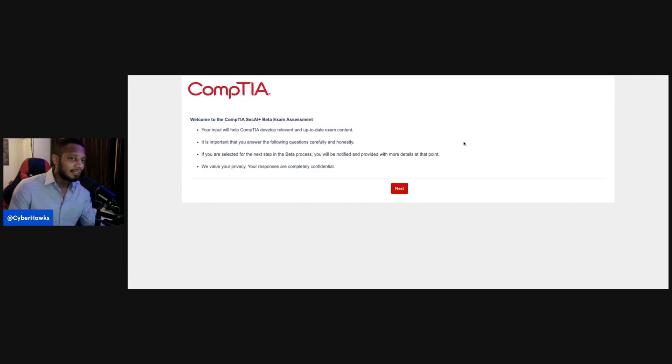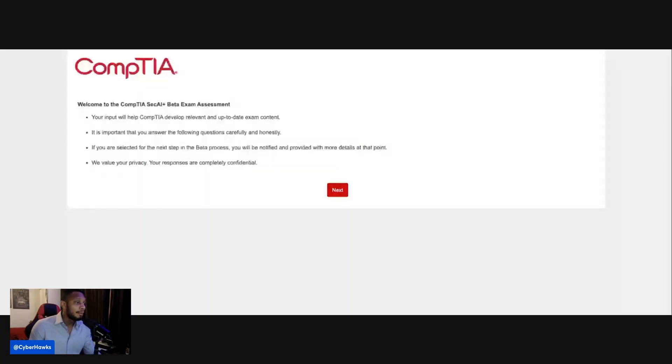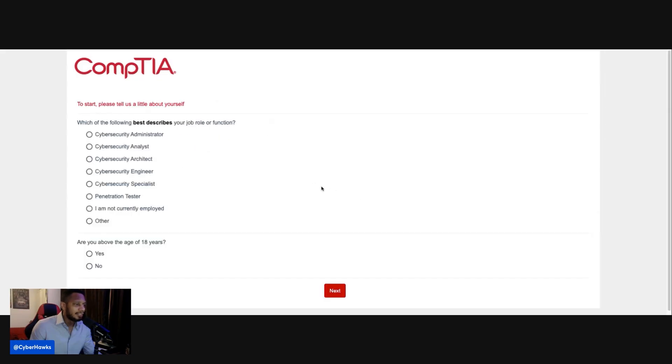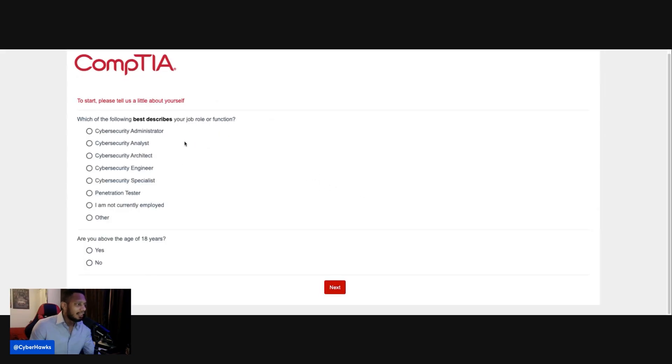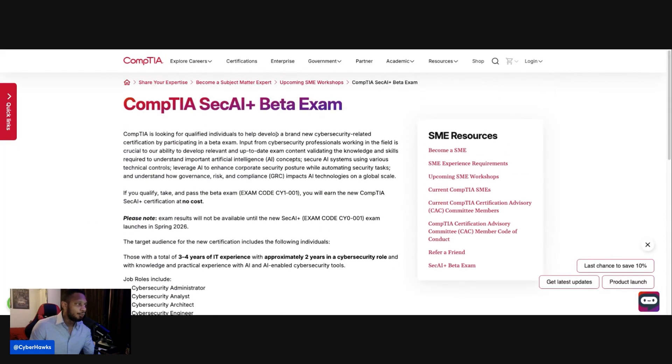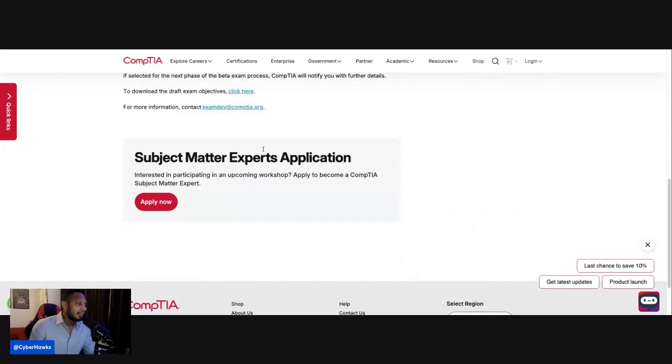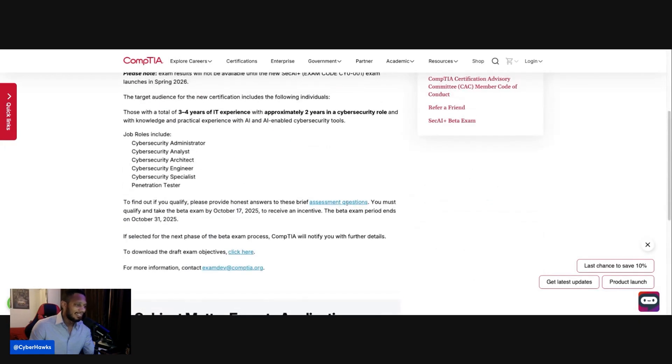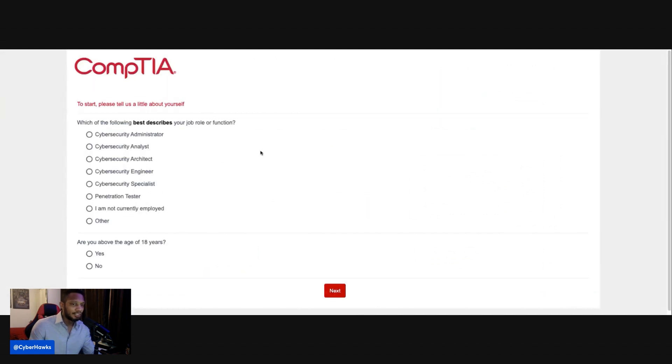But yes, on the assessment side, once you get to this part and you hit next, you can just fill in your information. And that's if you go to the CompTIA site and just click on the assessment questions. And when you click on the assessment questions down there, it should take you to this page. You can answer these and hopefully you're one of the lucky ones who's able to take it.